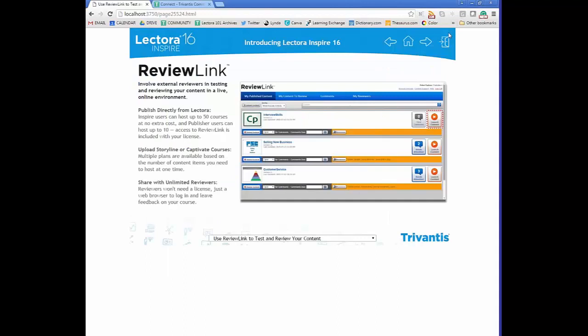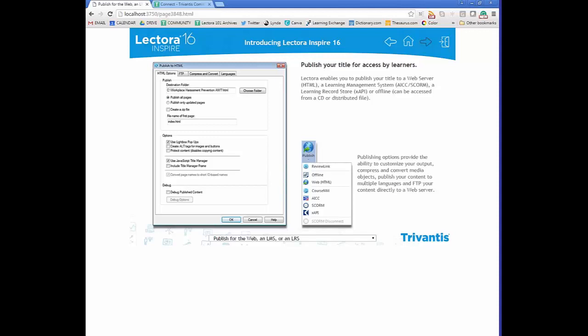When you're ready to publish your course, you can publish to web servers or HTML, to a learning management system for AICC or SCORM compliant courses, to a learning record store for XAPI (also known as Zappi or Tin Can), or as an offline application. In some companies, content must be shared on the road — for example, one client does training via CD because they're out at sea.